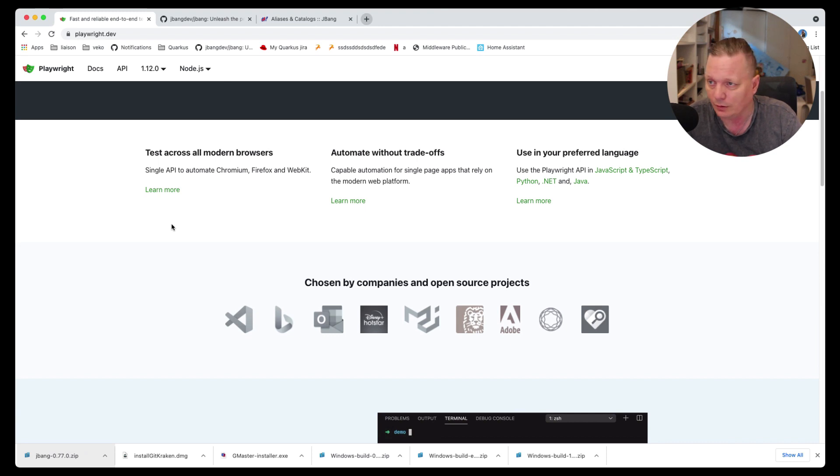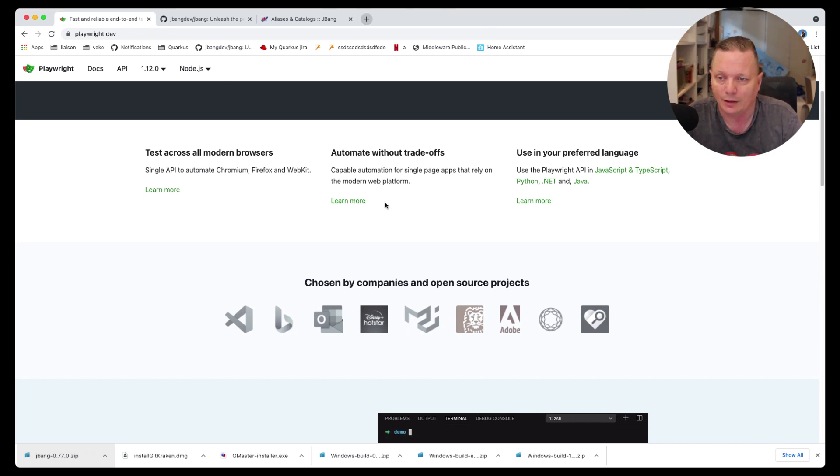I'll put the link and the name of the script I have in the description of this video.